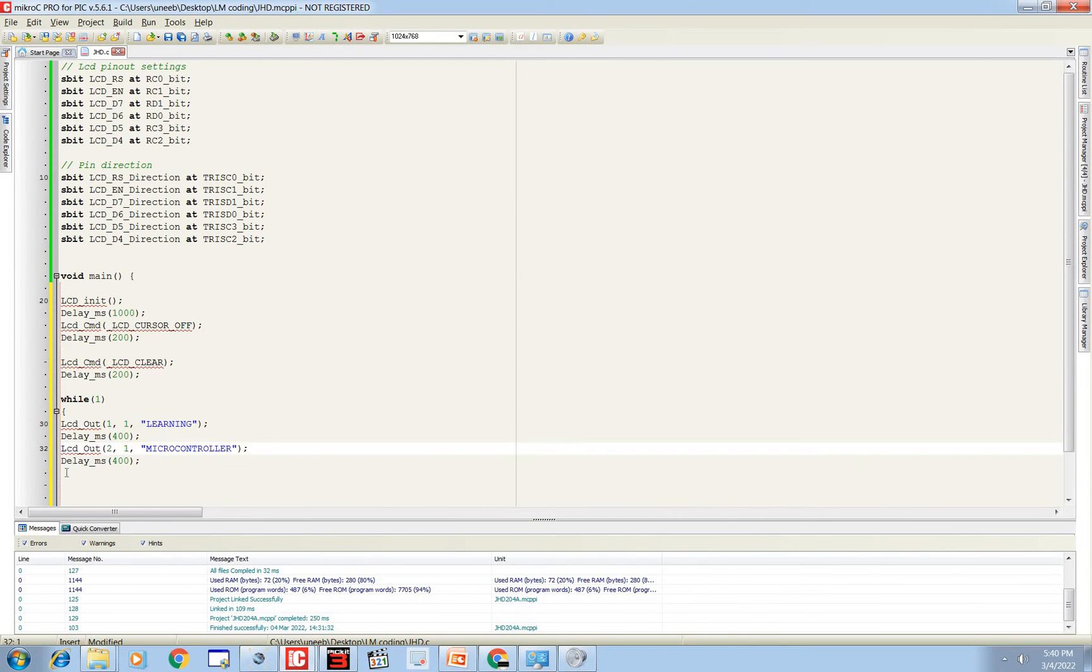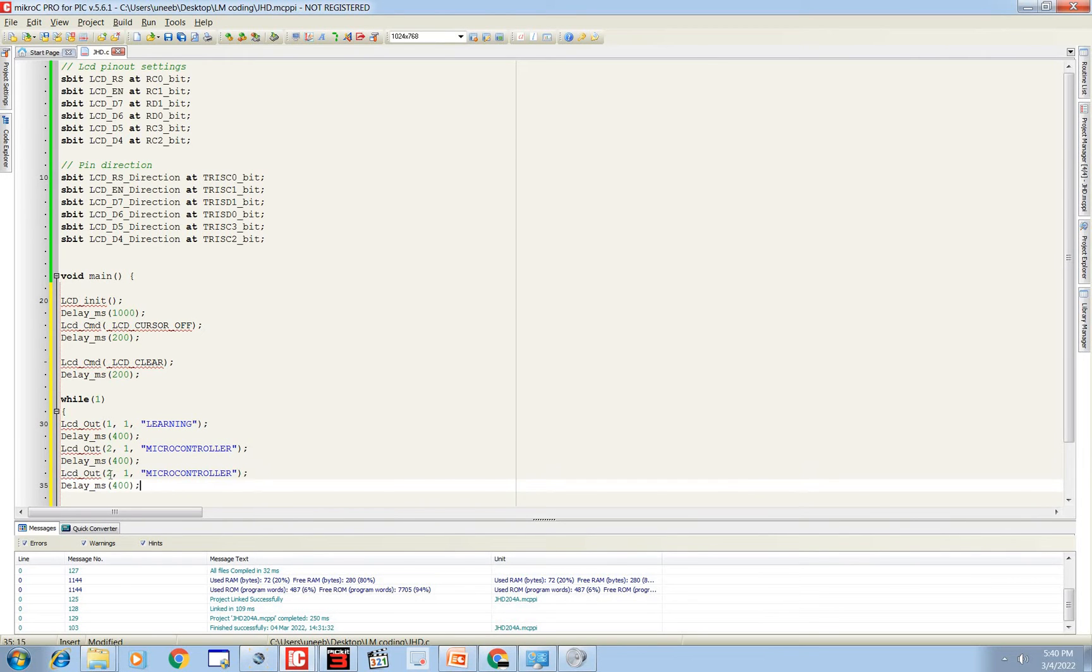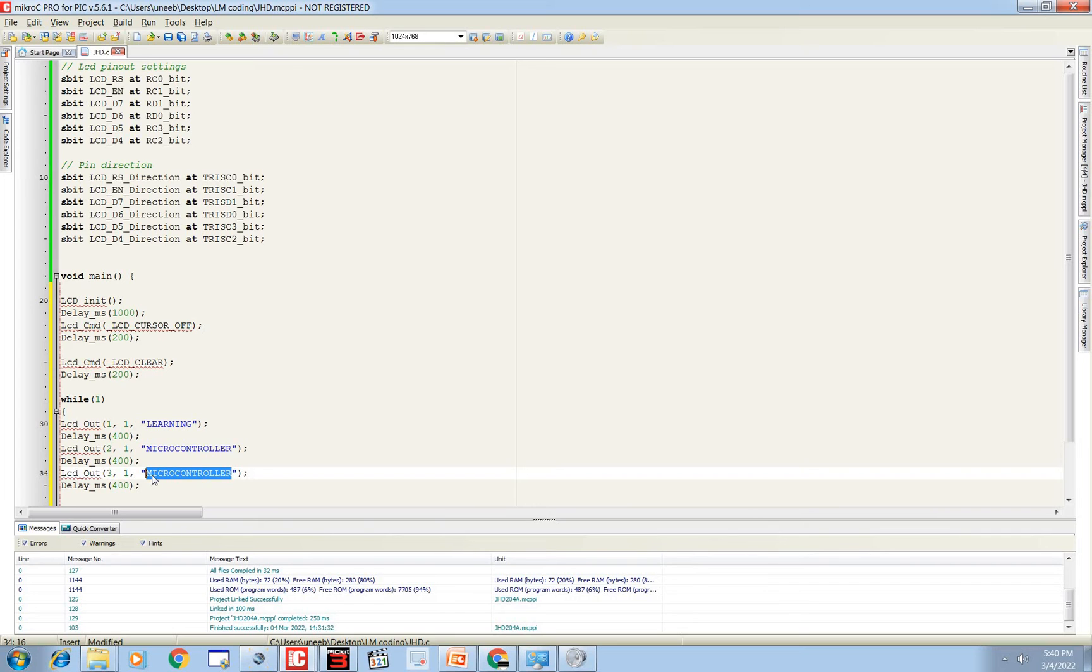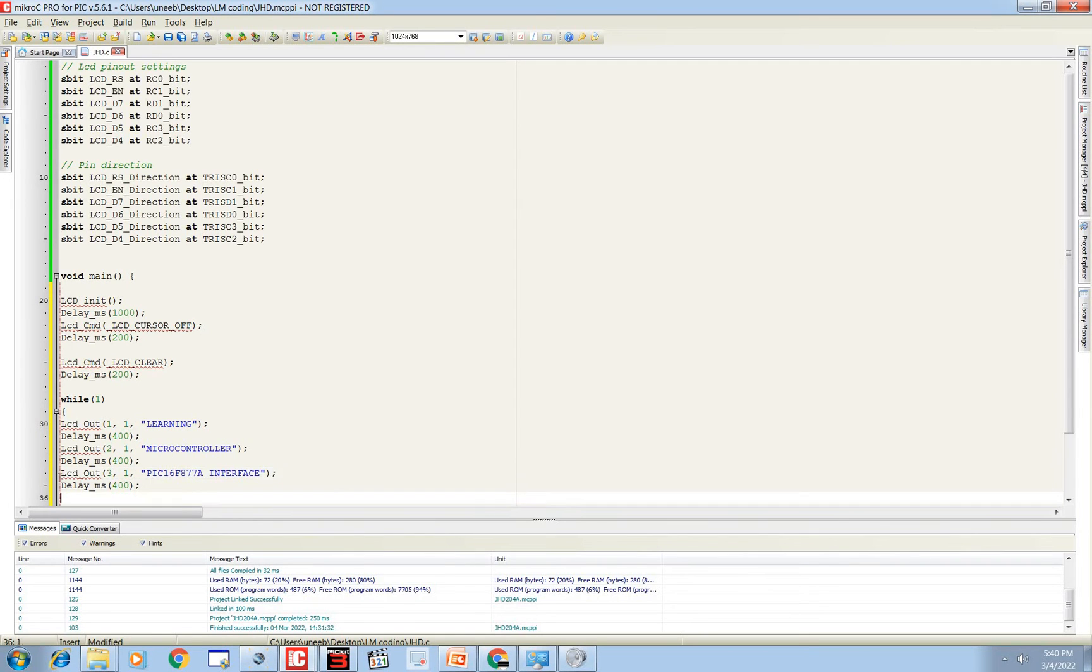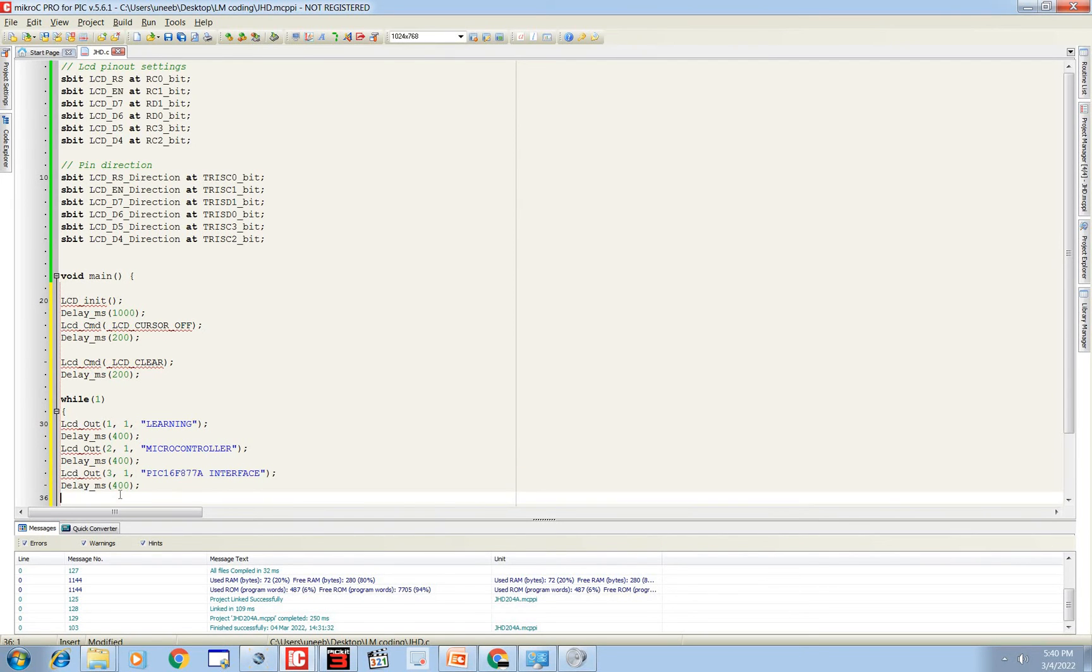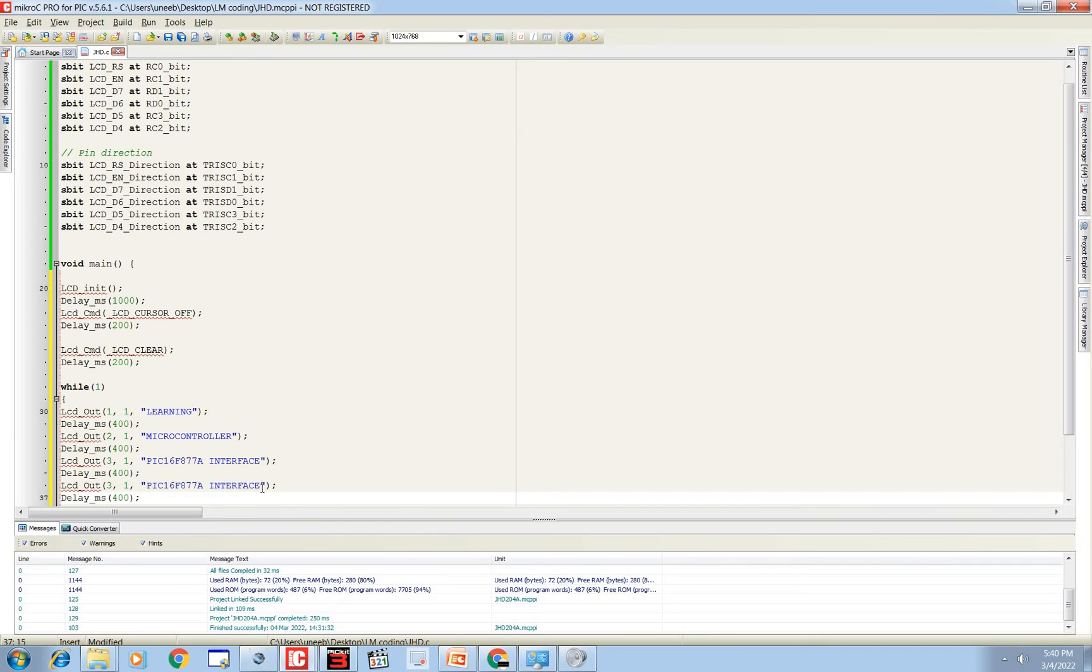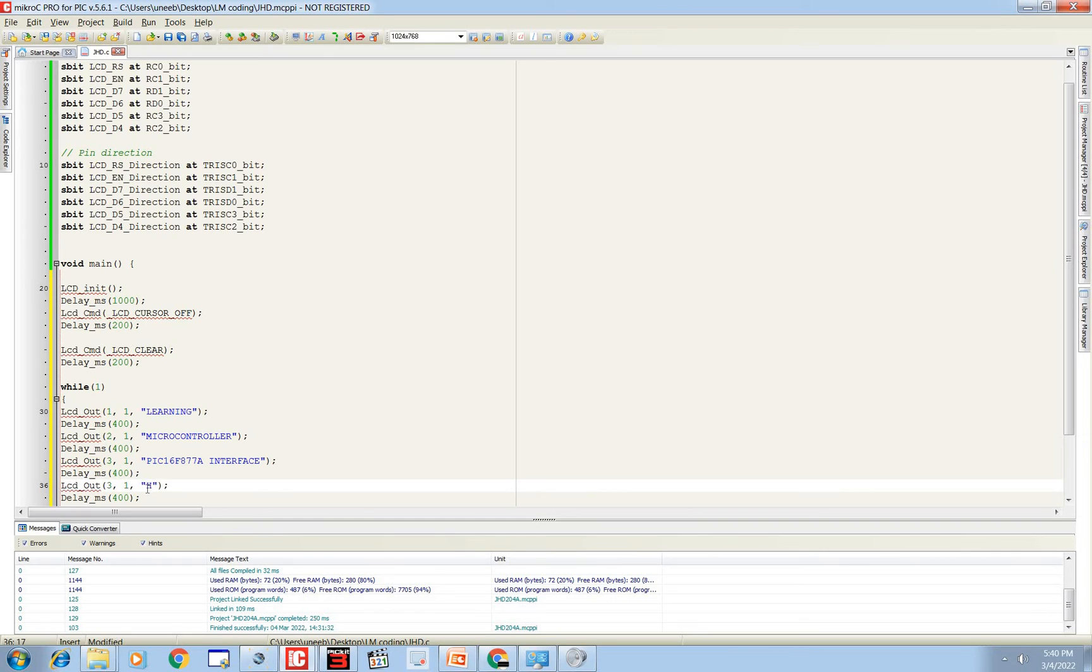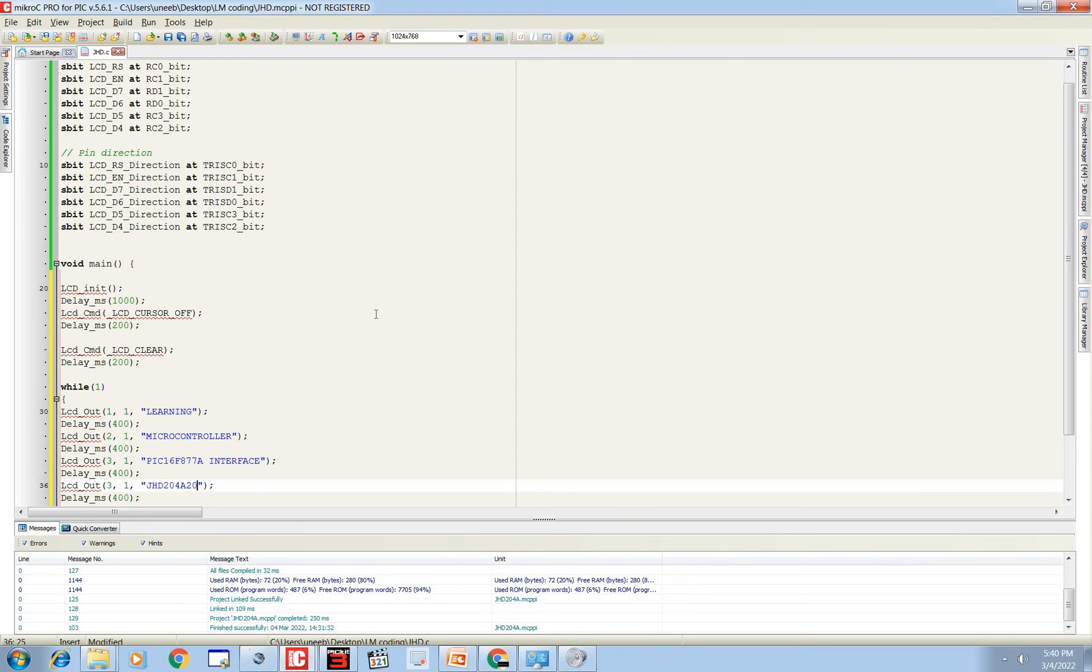And then on the third row we will display, that is third row, start writing from first column, 'PIC16F8877A INTERFACE'. Now on the fourth row we will display the model of LCD, that is JHD204A 20 into 4.